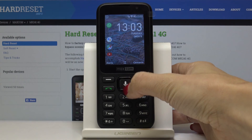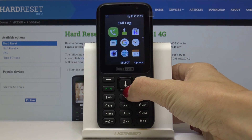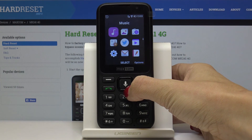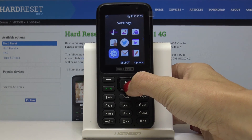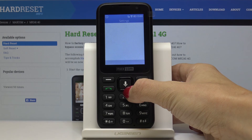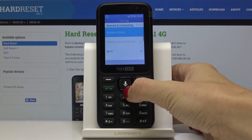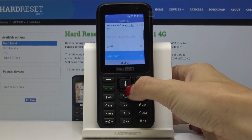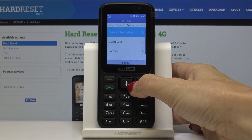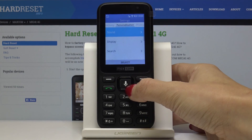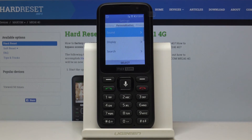Just open the settings and if you would like to change the ringtone, the wallpaper, or whatever you want and need, simply pick the preferred function and then set it up there.